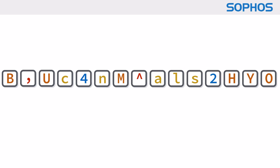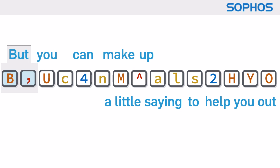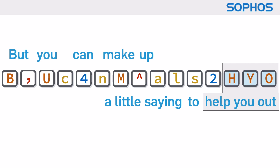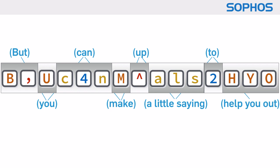That may look terribly complicated, but you can make up a little saying to help you out.